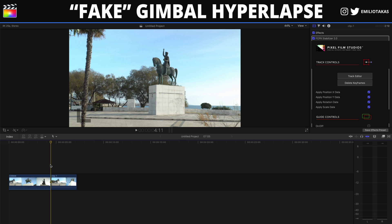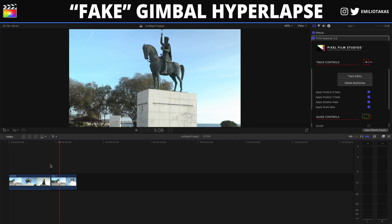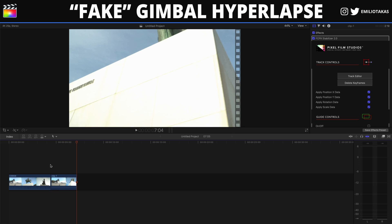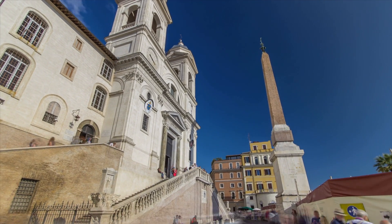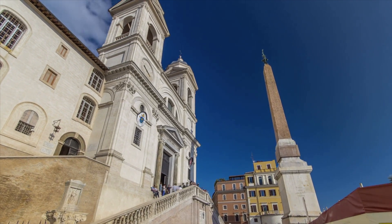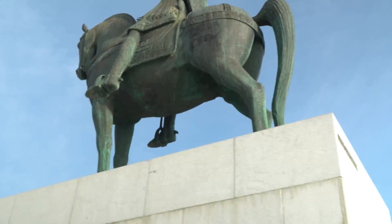The final result with the FCPX Stabilizer 2.0 plugin will look like this. Let me know in the comments which method was your favorite — Method 1 or the FCPX Stabilizer plugin. I hope you found this video helpful and learned something new today. Thank you so much for watching. I'm Emilio Takas and I'll see you in the next video.